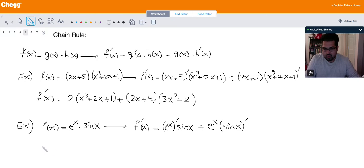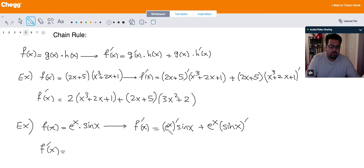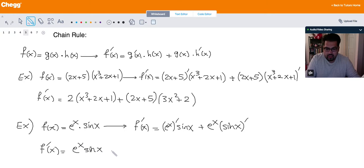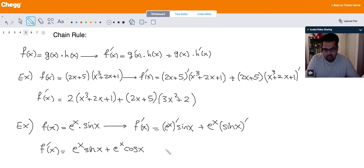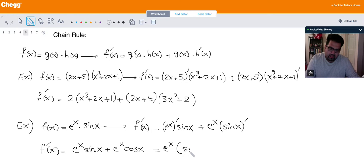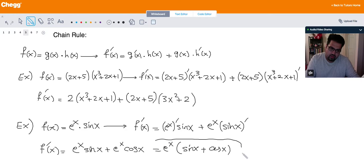So f prime of x: the derivative of e to the x is itself, so just e to the x times sine x. And then plus e to the x times the derivative of sine x, which is cosine x. If you want, you can factor out e to the x and write e to the x times (sine x + cosine x), and that's the derivative of this function.